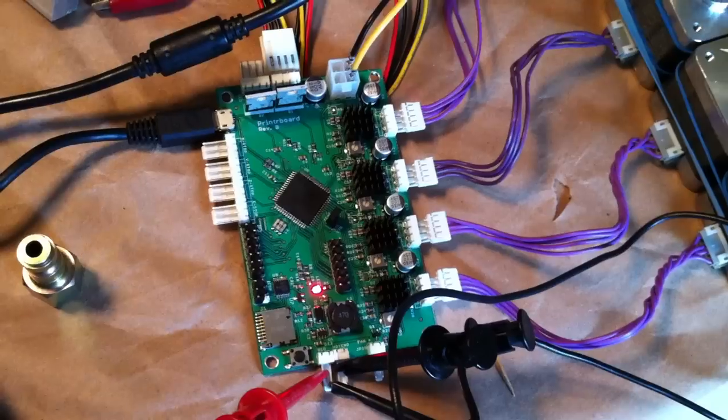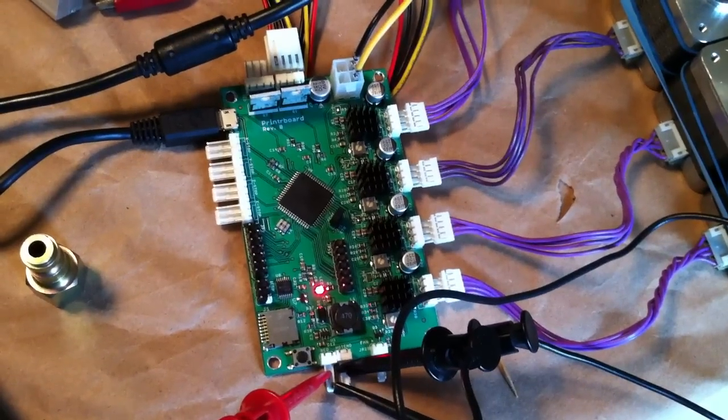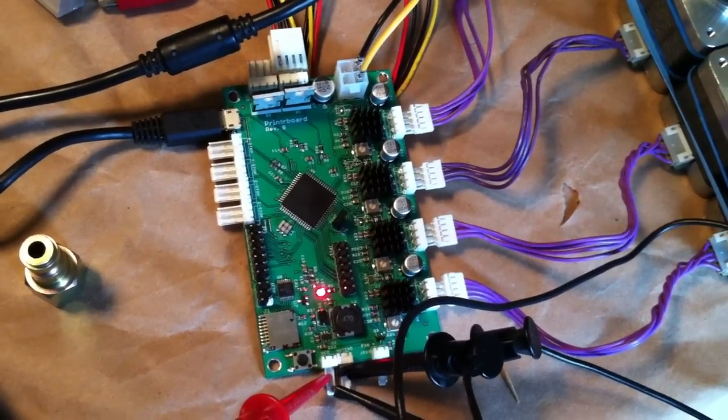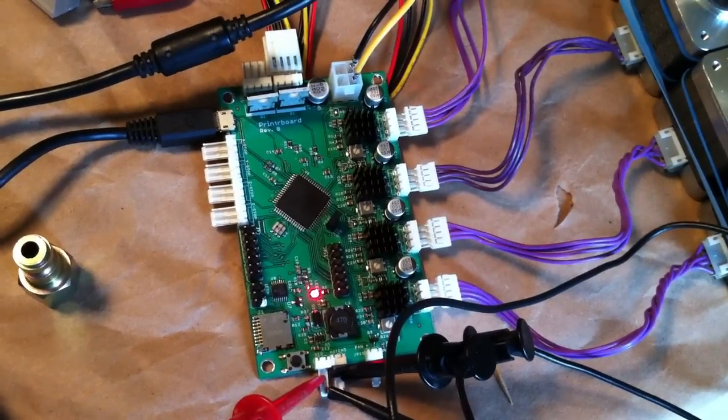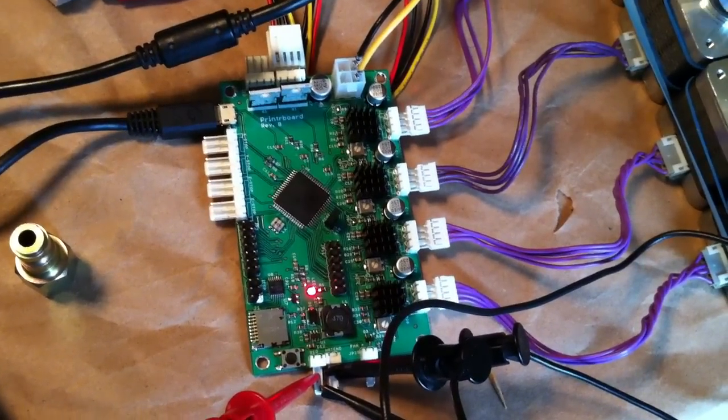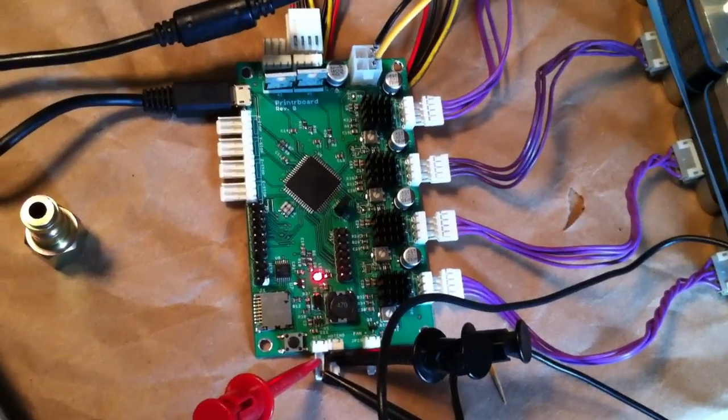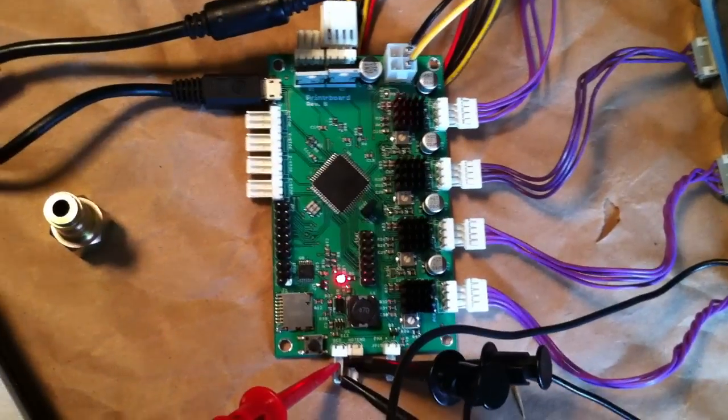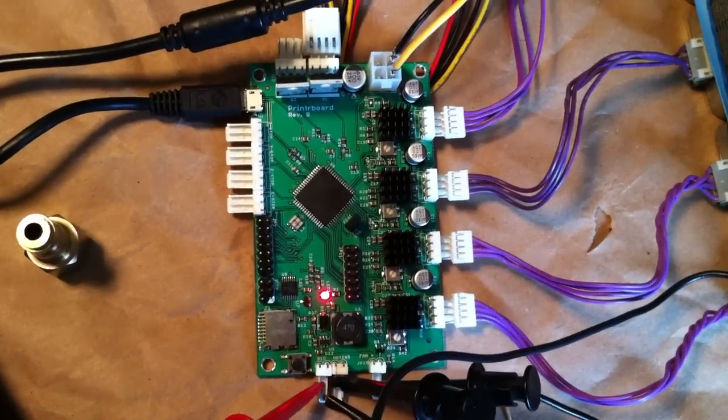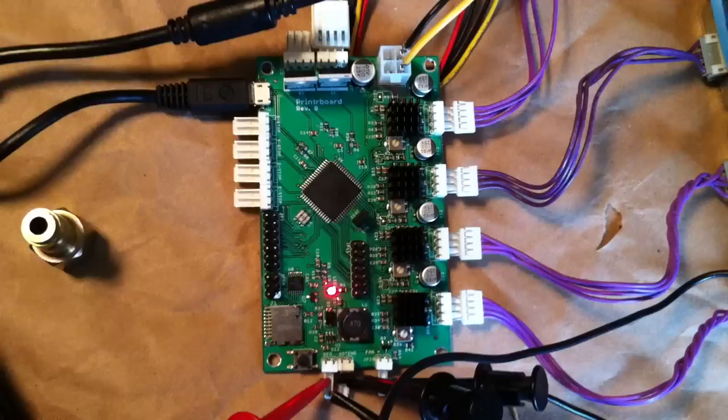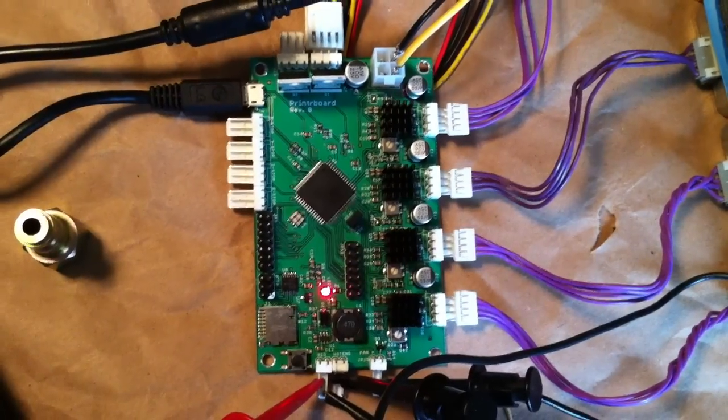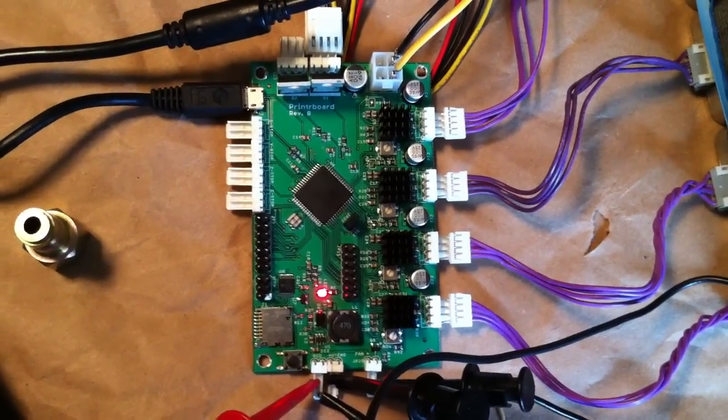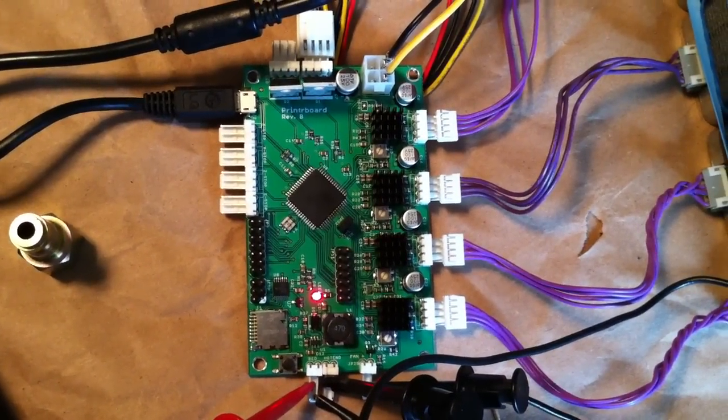Hi, this is a demonstration of a printer board running Marlin firmware. The printer board is a rep-rap controller that was designed by Printerbot, but it's not yet available.